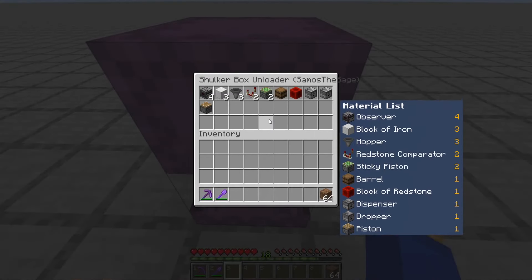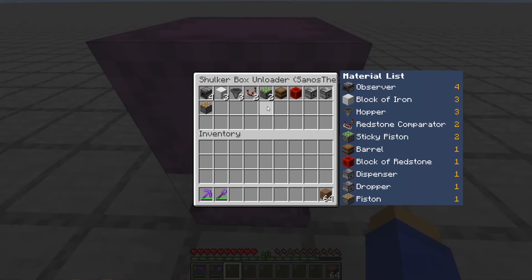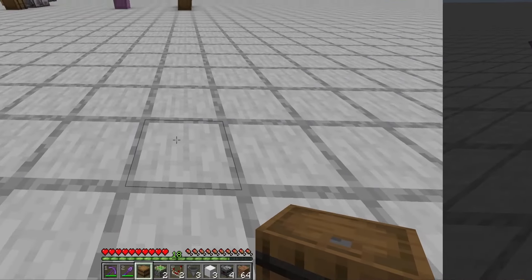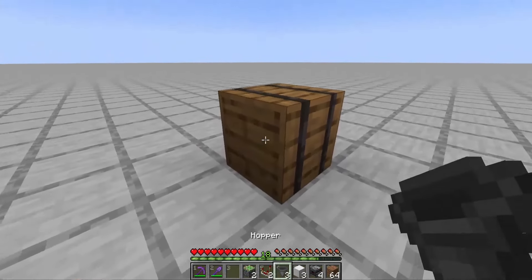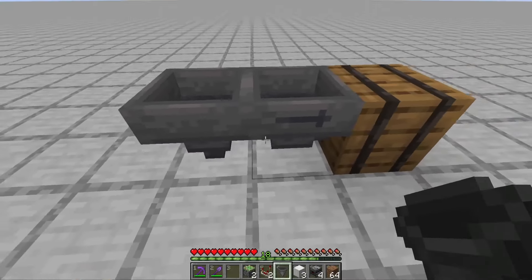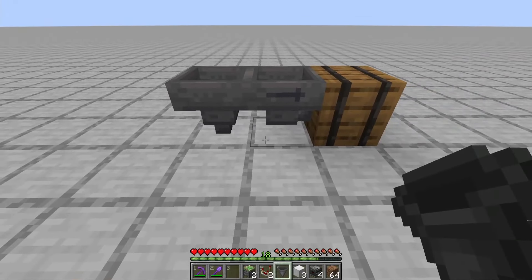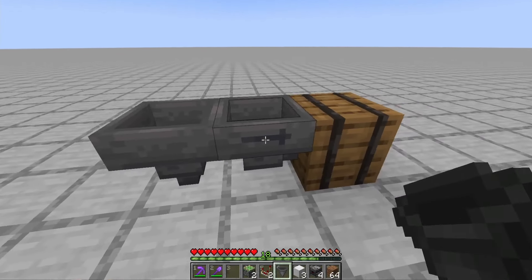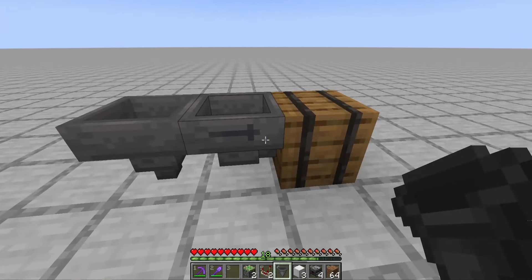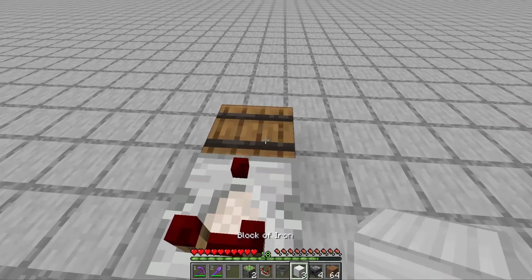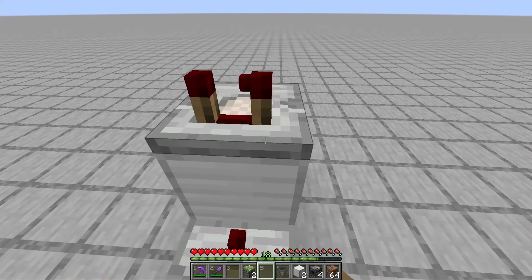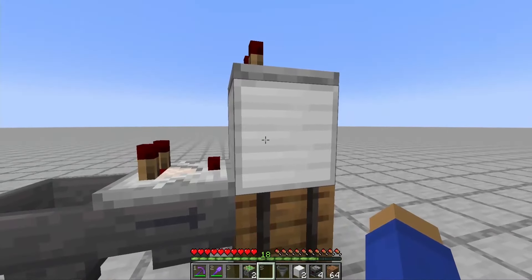For the one-wide tileable shulker box unloader, here is everything that you're going to need. First make your output chest or barrel with a hopper running into that and a hopper facing down below that — this will be for items and this will be for your empty shulker boxes. Place a comparator on top of this hopper running into a block and another comparator on top of that block.